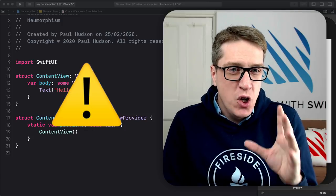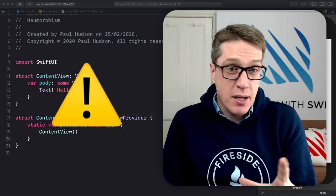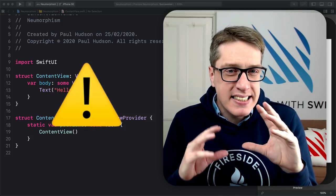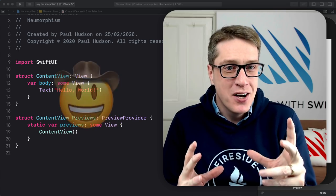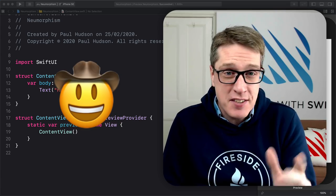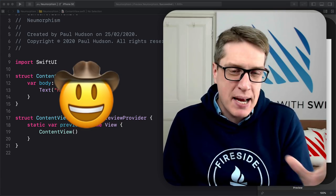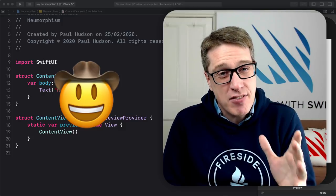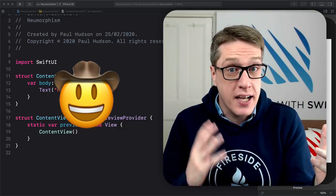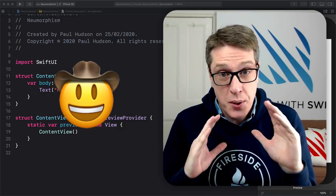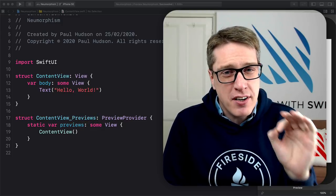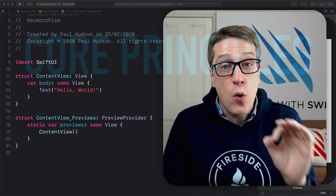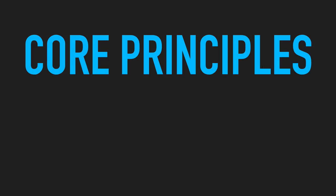Now this is important. Neumorphism, sometimes called neomorphism, has serious implications for accessibility. So though it's tempting to watch the first part of this video then skip the rest, I encourage you to stick around and learn the downsides as well as the upsides so you get the full picture. Before we get into some code, I want to briefly touch on the two core principles of this design trend, so it'll be relevant as we progress.